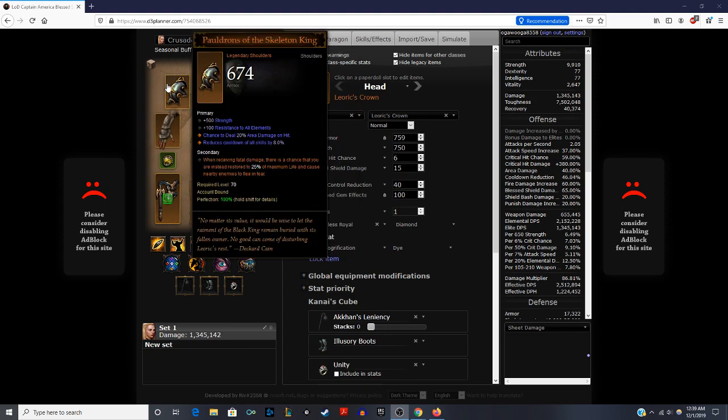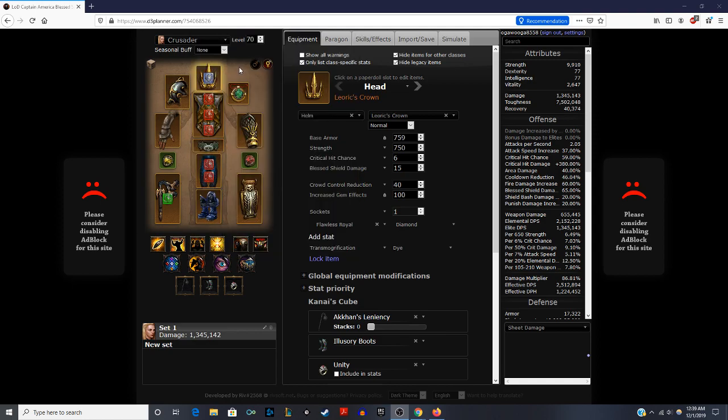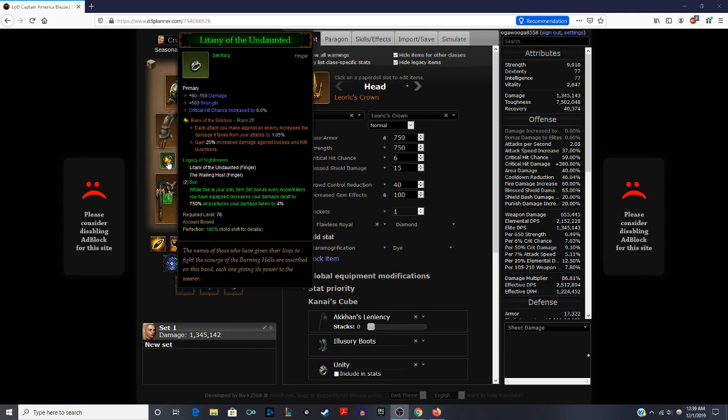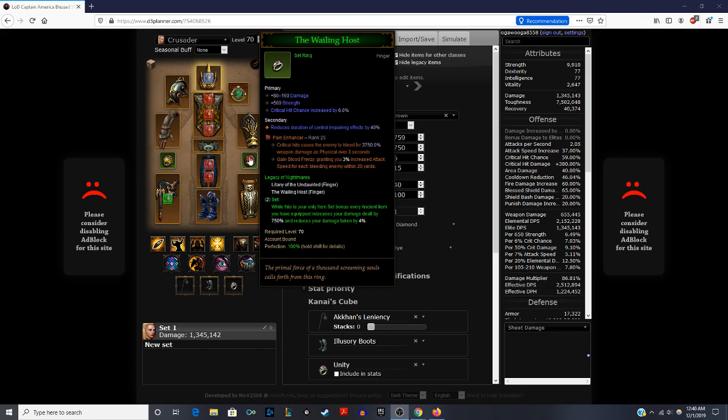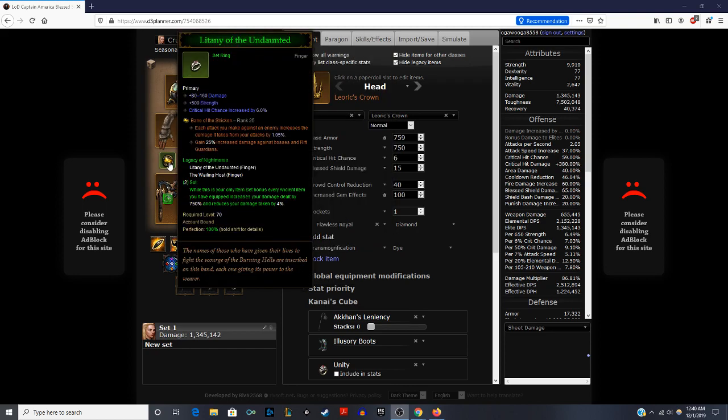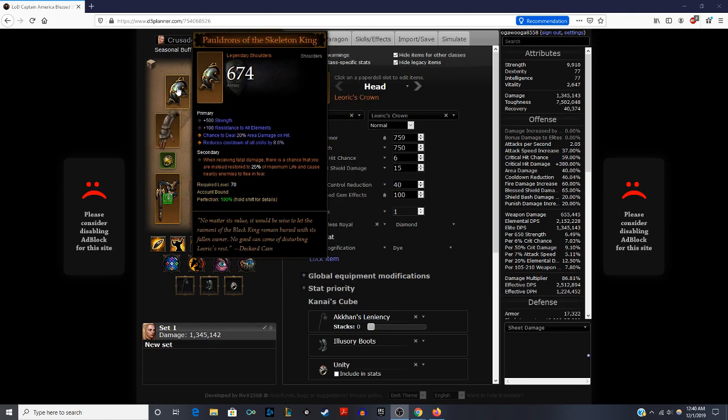Next, we have our shoulders. The best in slot is the shoulders from the Skeleton King, but really any legendary shoulders will work. And none of these even have to be ancient. Because what really makes this build work really well is using the variation where we're using the Litany of the Undaunted and then the combination with the Wailing Host, which gives us increased damage. If this is your only set item bonus, for every ancient item you have equipped, you're increasing that damage by 750% and then reducing your damage taken by 4%. So having these two rings, even if you don't have the best affixes on them, that will give you a lot of power and strength early on, especially if you're a fresh level 70.